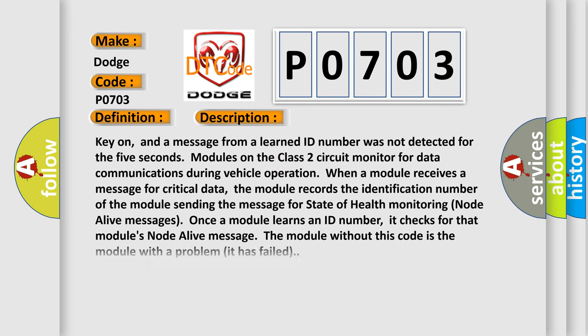Key on, and a message from a learned ID number was not detected for five seconds. Modules on the Class 2 circuit monitor for data communications during vehicle operation.